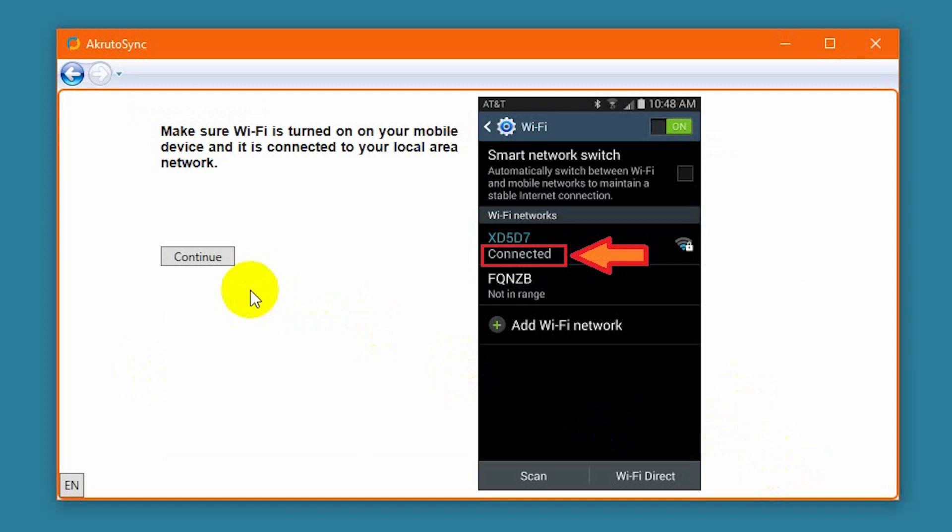AkrutoSync reminds me to connect my phone to my Wi-Fi network. However, since I am always connected, I just continue.